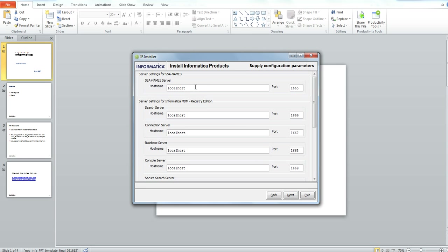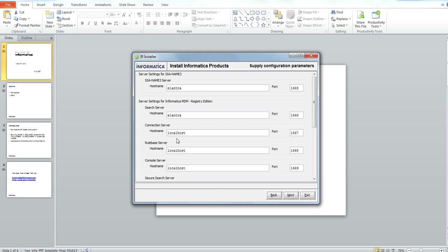Here you need to give the server host and port details. The host is Elintra. I will give it for all the server hosts.